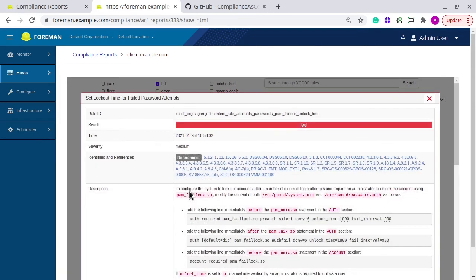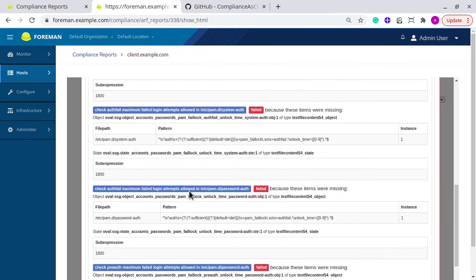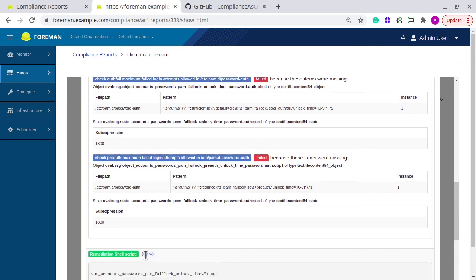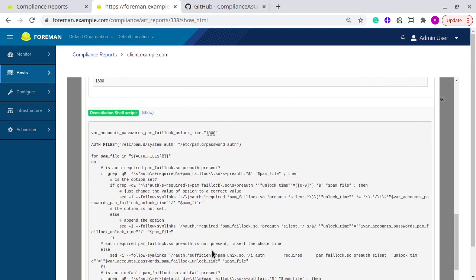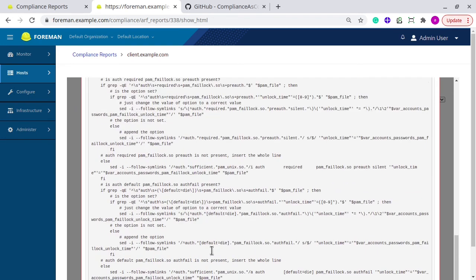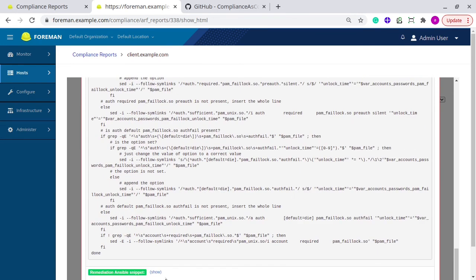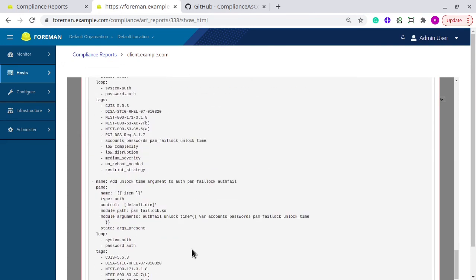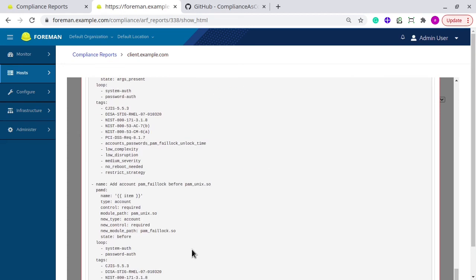And if it has remedy, then you get the remediation shell script and Ansible snippet also. This means that you can use this shell script or this specific Ansible snippet to fix this issue and make your system compliant to this rule.